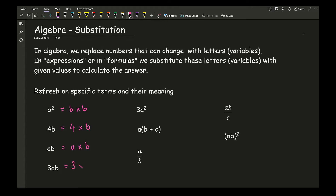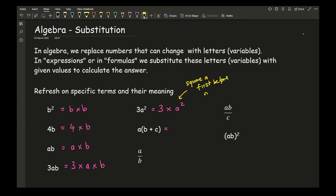3ab means 3 times a times b. Now, 3a squared is always a little bit of a challenge because you've got to remember BIDMAS — we don't calculate expressions from left to right. Basically, this is 3 times a squared. What you've got to do is square a first — it's completely disconnected from the 3 — and then once you've worked out the value of a squared, that's when you multiply it by 3. So here we need to square a first before multiplying by 3.